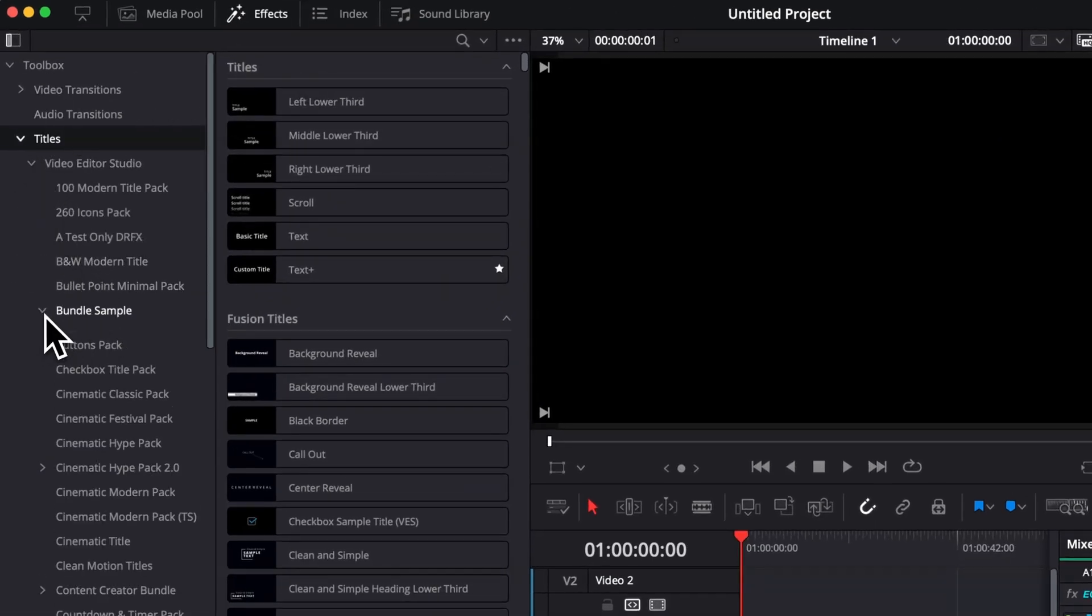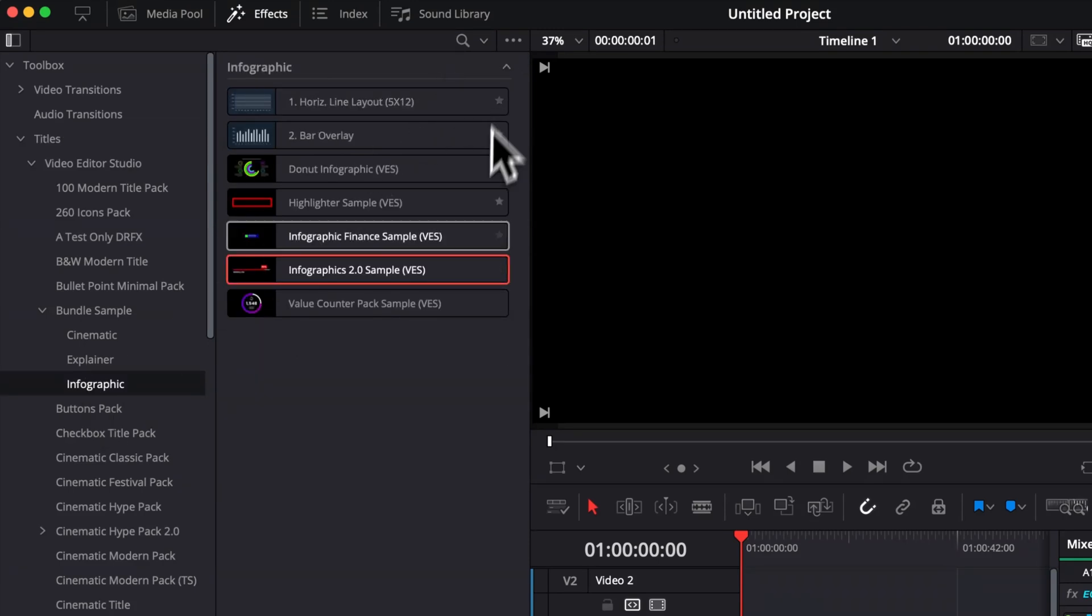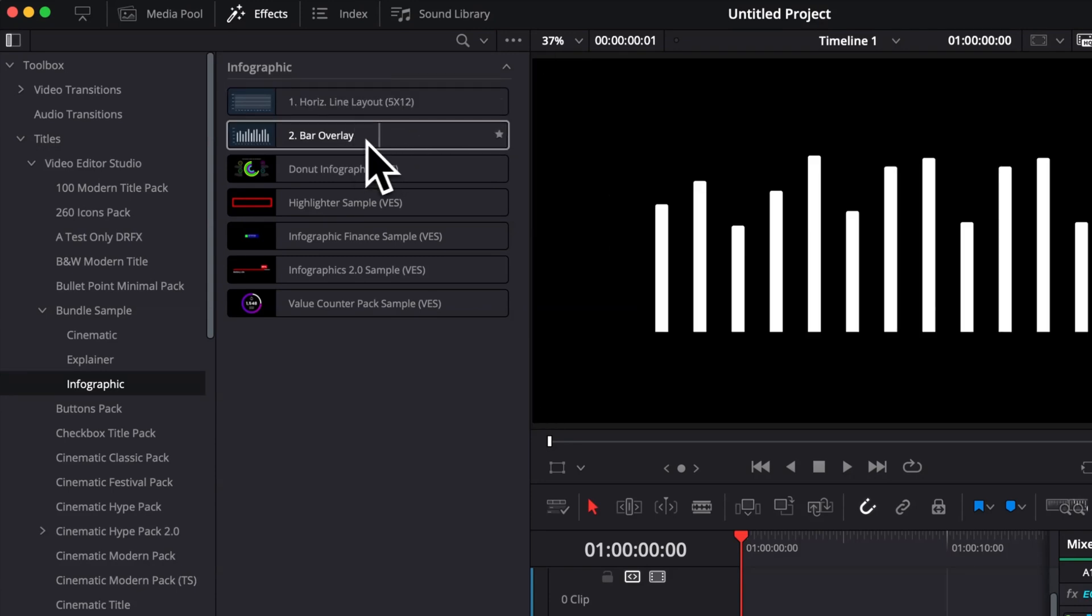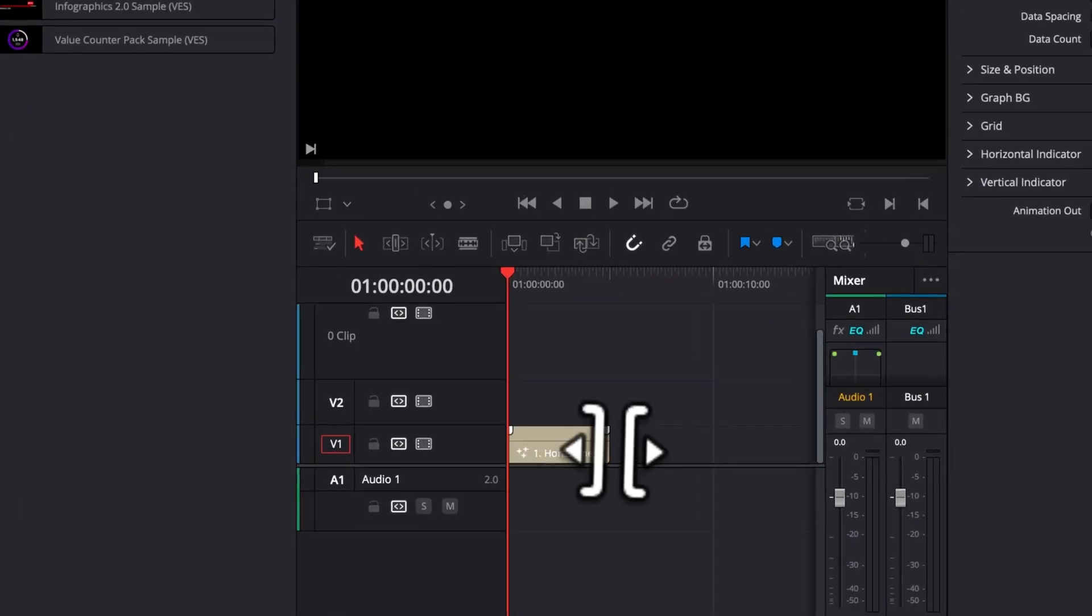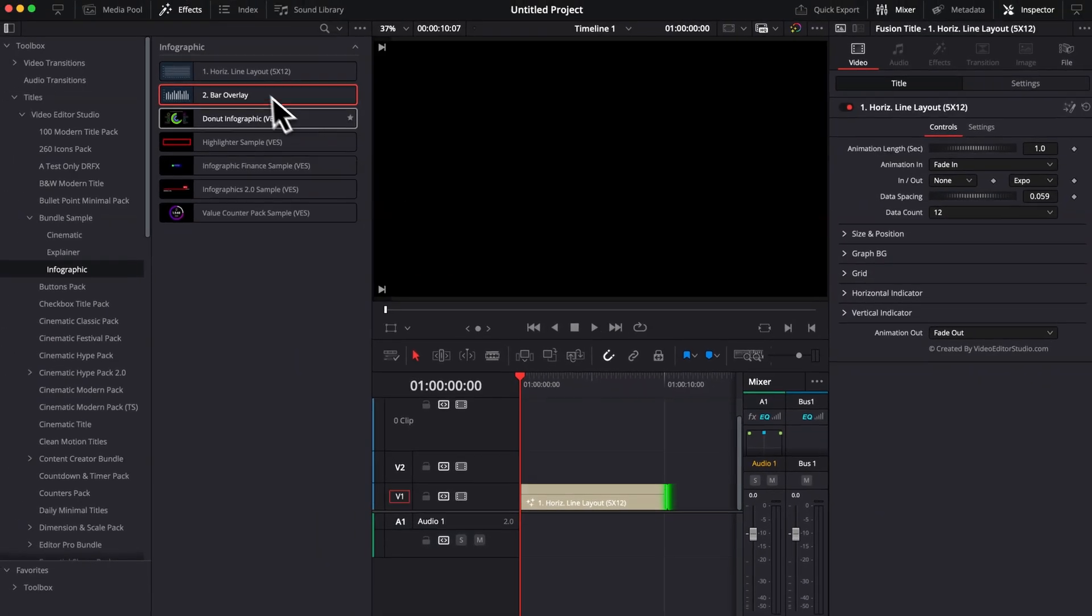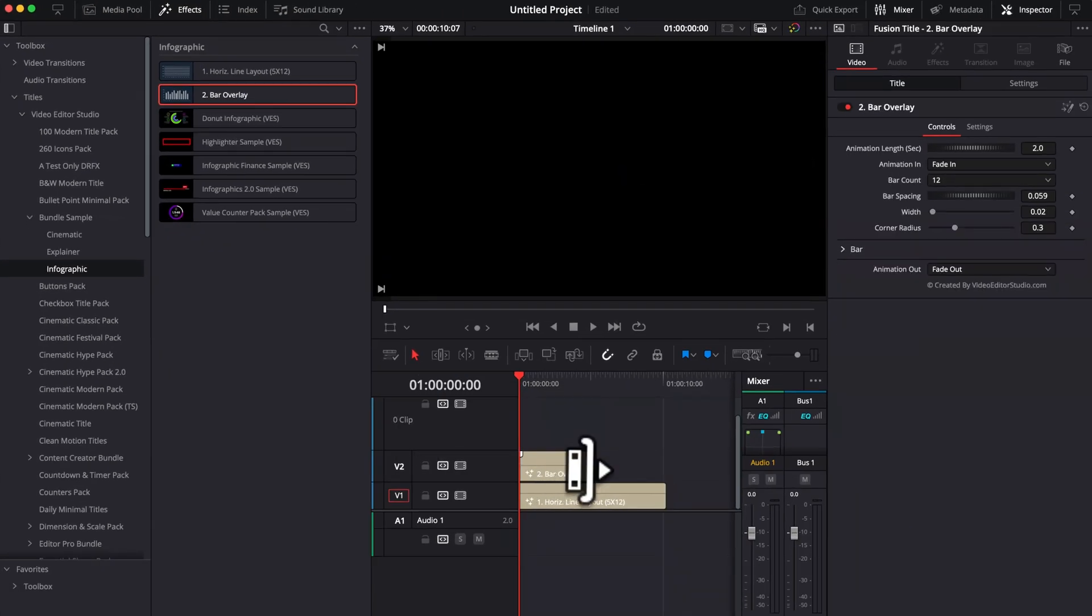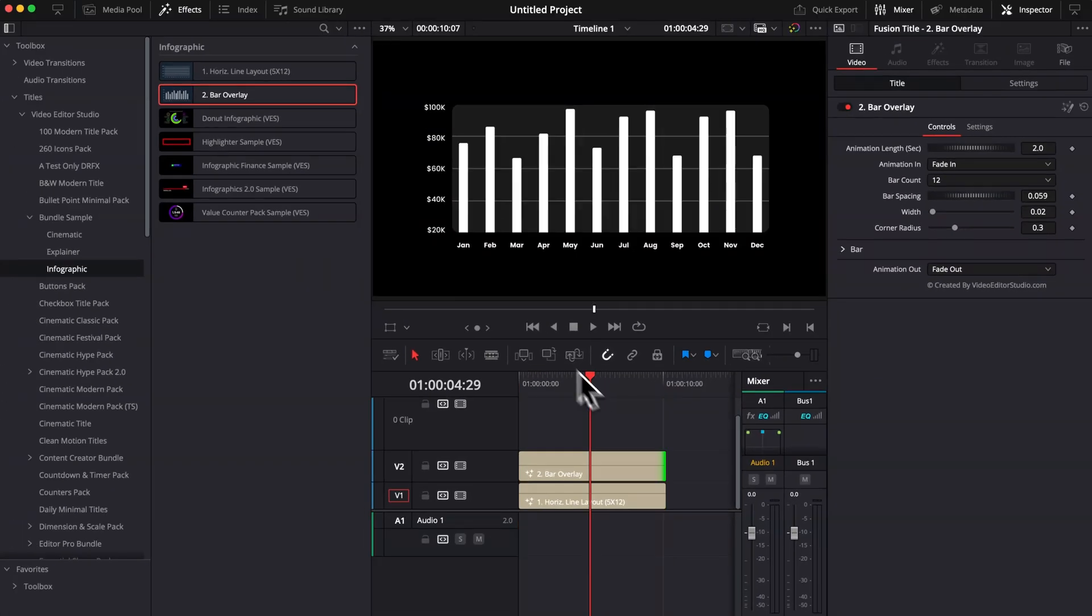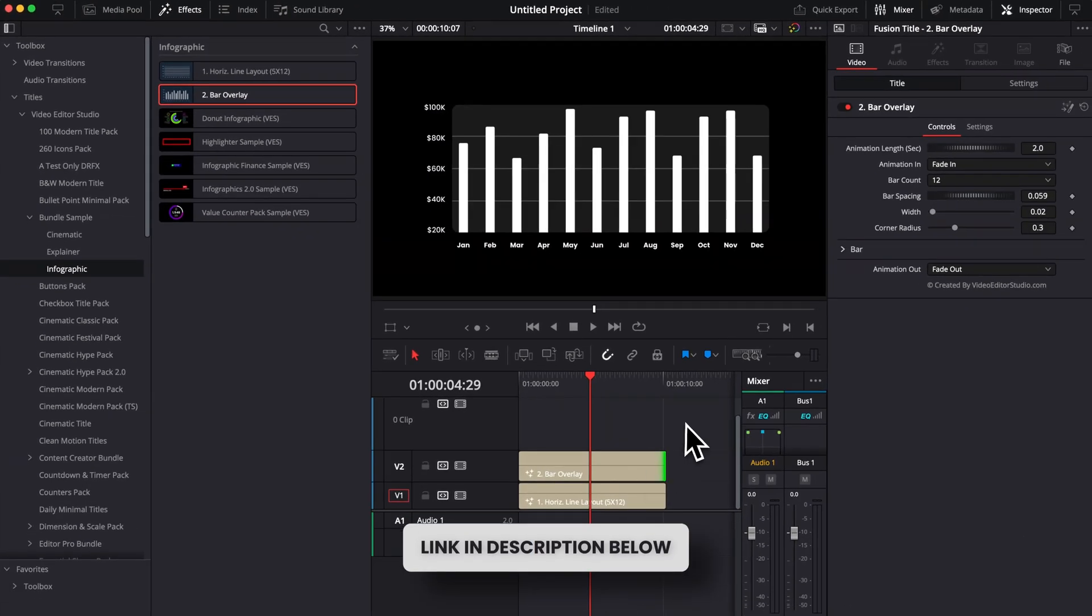We're going to start with the bar chart. It's working with two layers: the first one being the background and then the other one being the bar overlay. I'm going to bring the background into my timeline, extend it to fit the length of my project, and then I'm going to do the same thing with the bar. I'm going to drag that above the first one and then extend it to the same length.